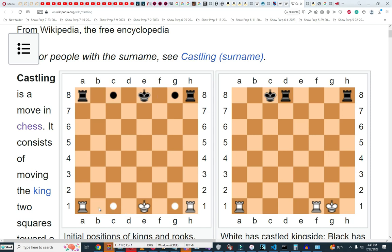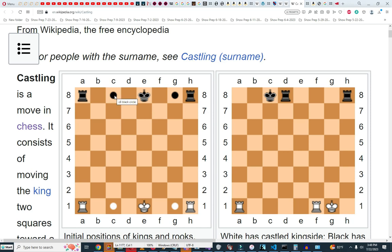White can also castle. The king is at e1. The king can move to c1 and the rook will move to d1. The king can also move to g1 and the rook will move to f1. Here you have the results after: the black king opted to castle at c1 and the rook is at d1. Here the king moved to g1 and the rook is at f1.